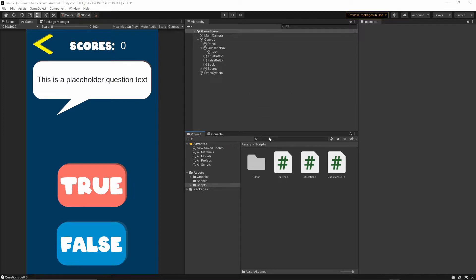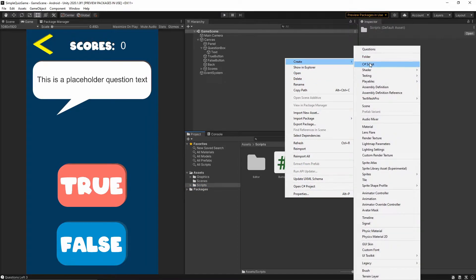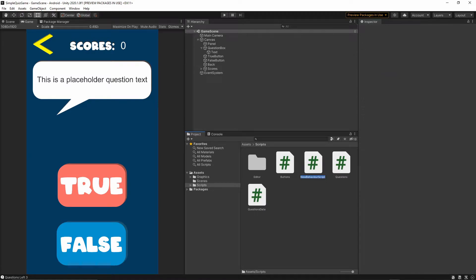Let's open our project. First of all, we want to add another script, so I will go to the scripts folder, then right-click, create C# script, and let's call this script 'Result'. Let's open the script.